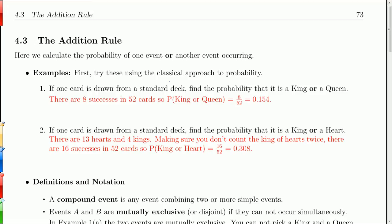In this section on the addition rule, we're looking to calculate the probability of one event or another. That 'or' is very important. If you see the word 'or,' you're going to be using the addition rule.